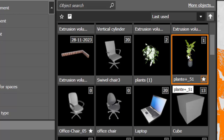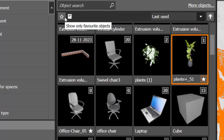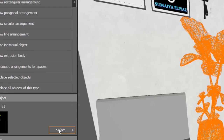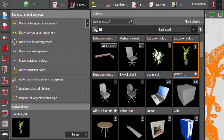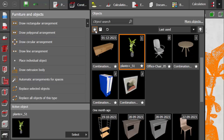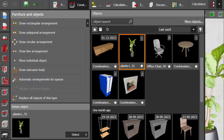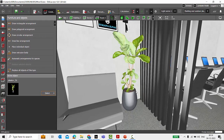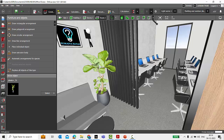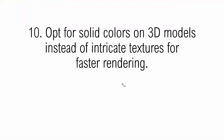When you mark a model as favorite, it will not get deleted even if you clear the objects. When working on your next project, go to Objects, select 'Show Only Favorite Objects,' and all your marked models will be displayed for easy selection. Make use of these features to mark the 3D models you frequently need.